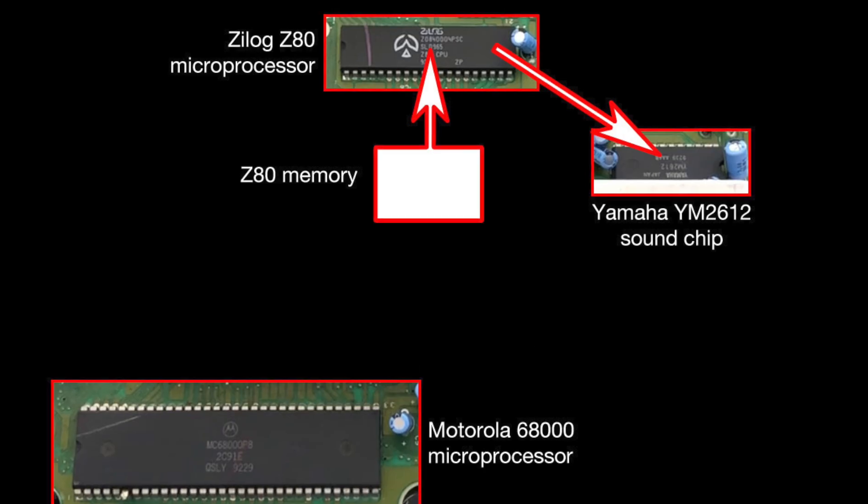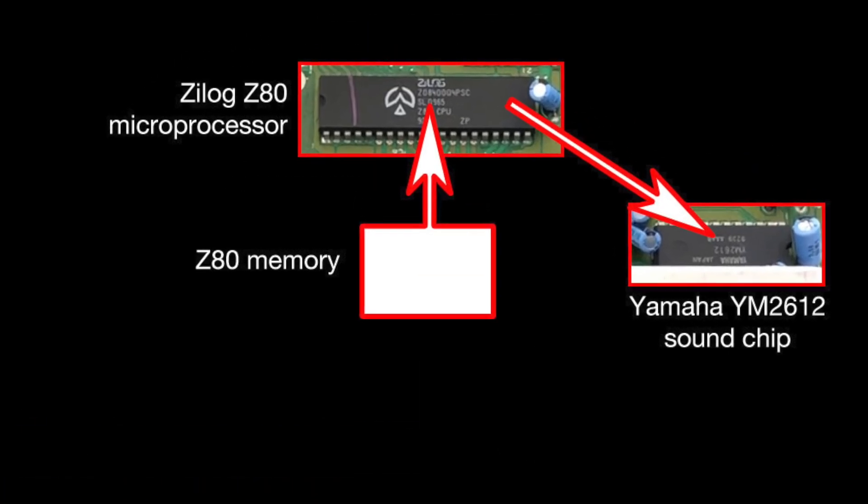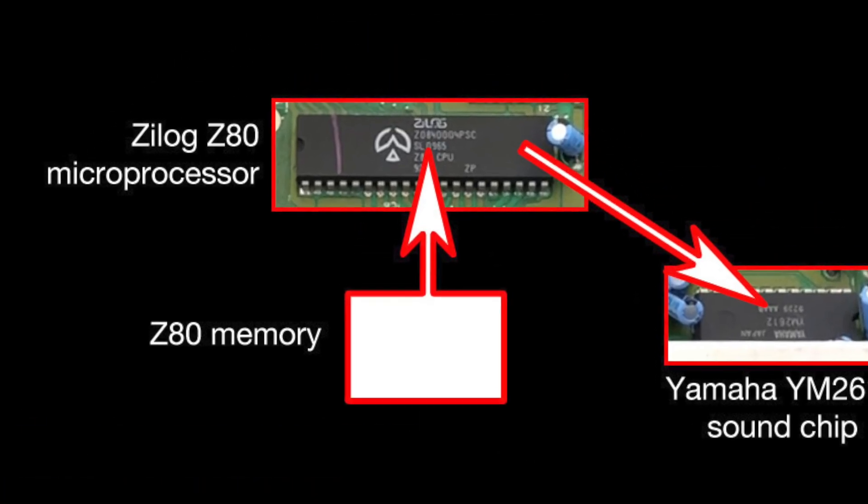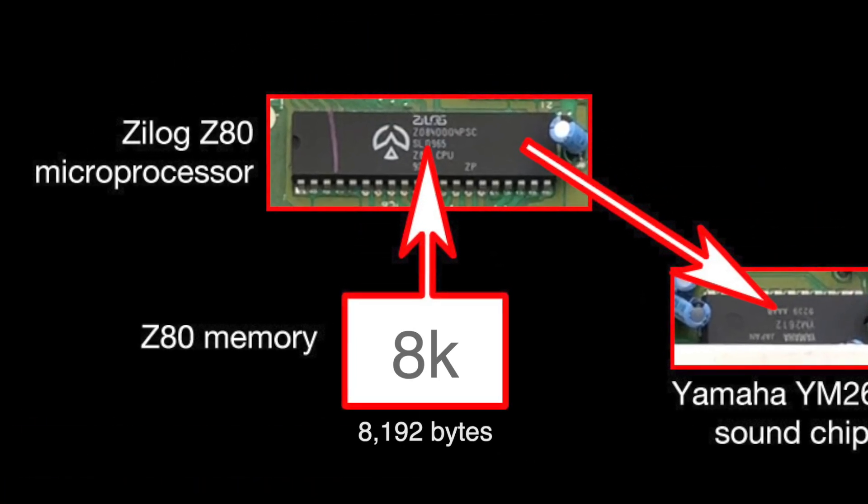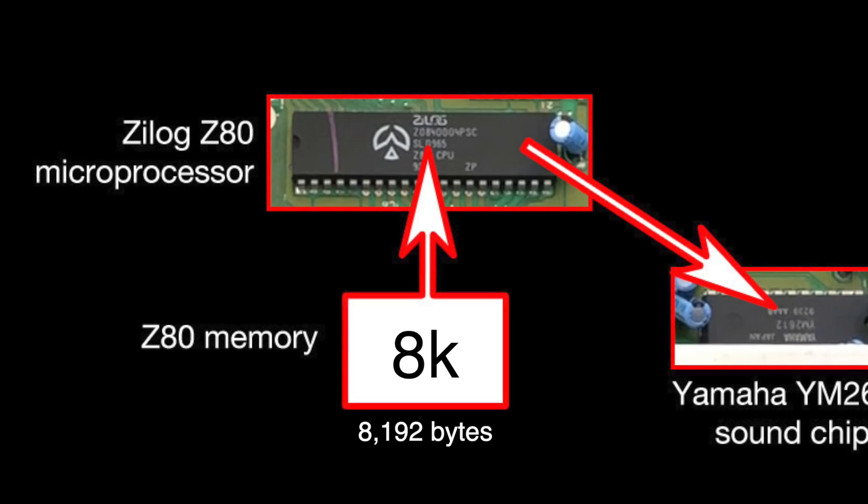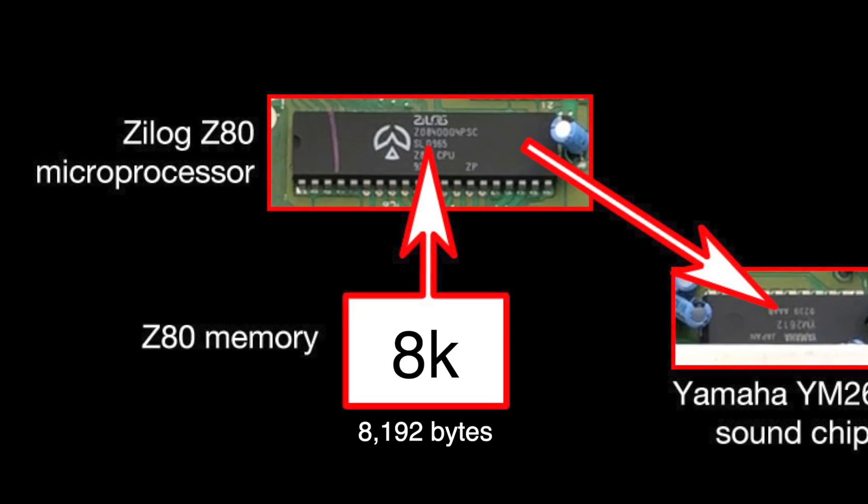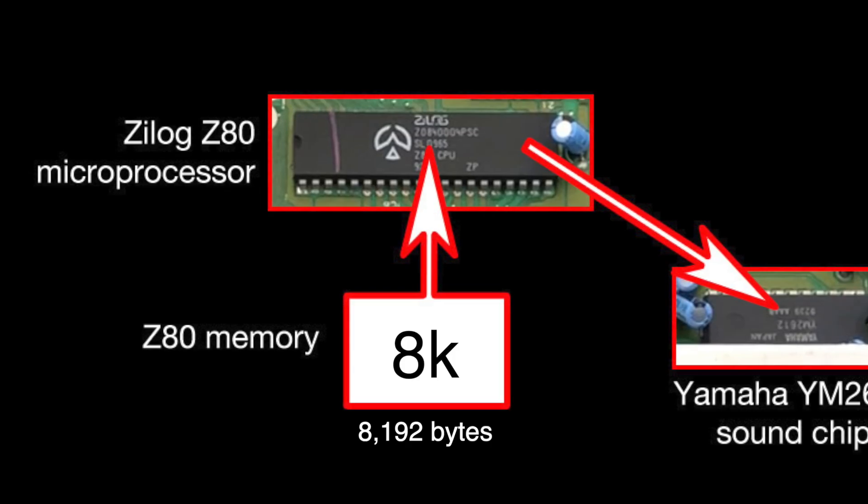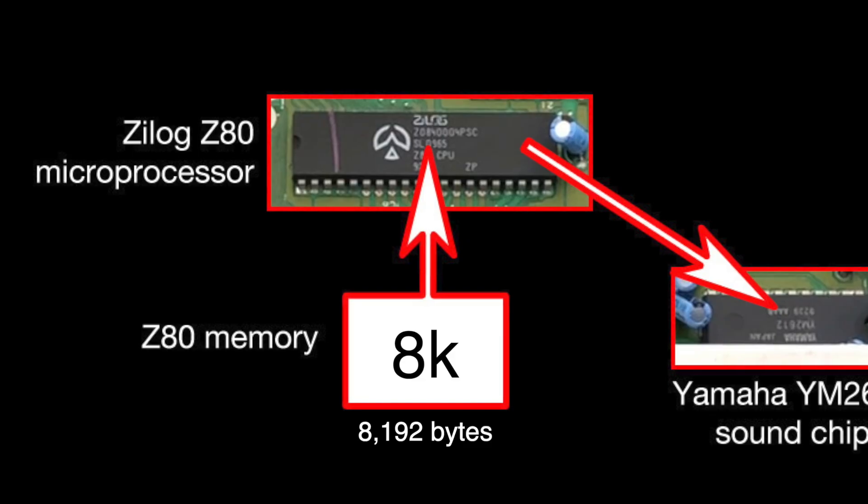Now, the Z80 memory is pretty small, just 8k for everything it needs, but if a game uses any samples, they will usually fit them all into the Z80 memory, because if they don't, it gets very messy, as you'll see. Typically, samples are used just for a drum track, if at all. But with what we're trying to do, we need a lot more memory to play with than the Z80 has.